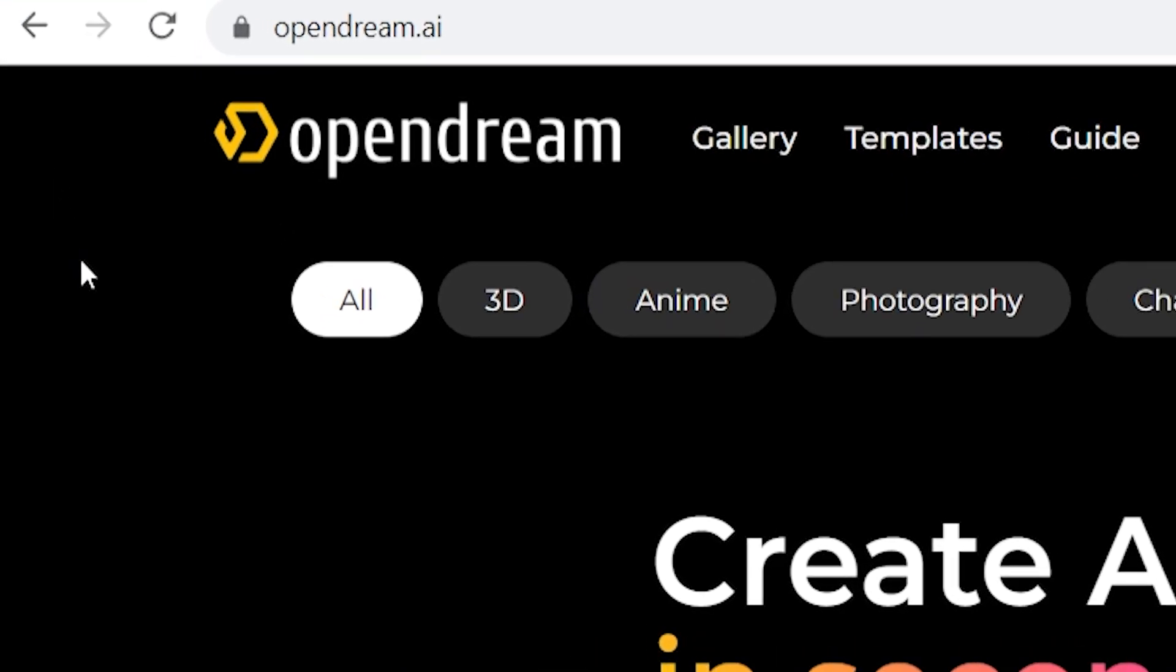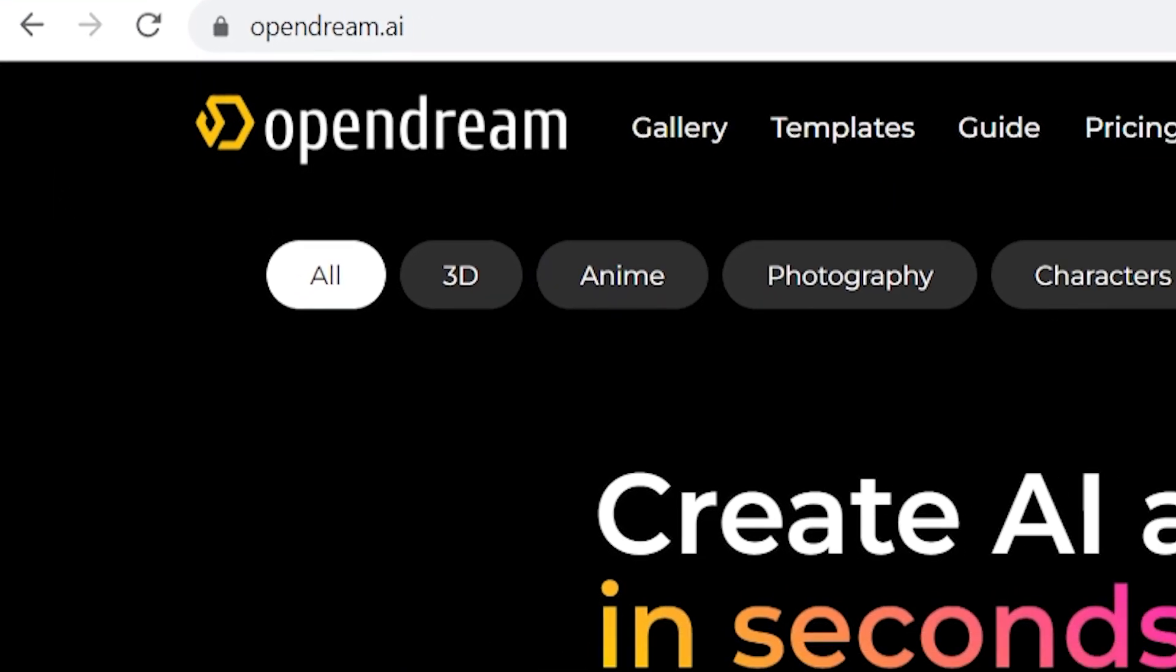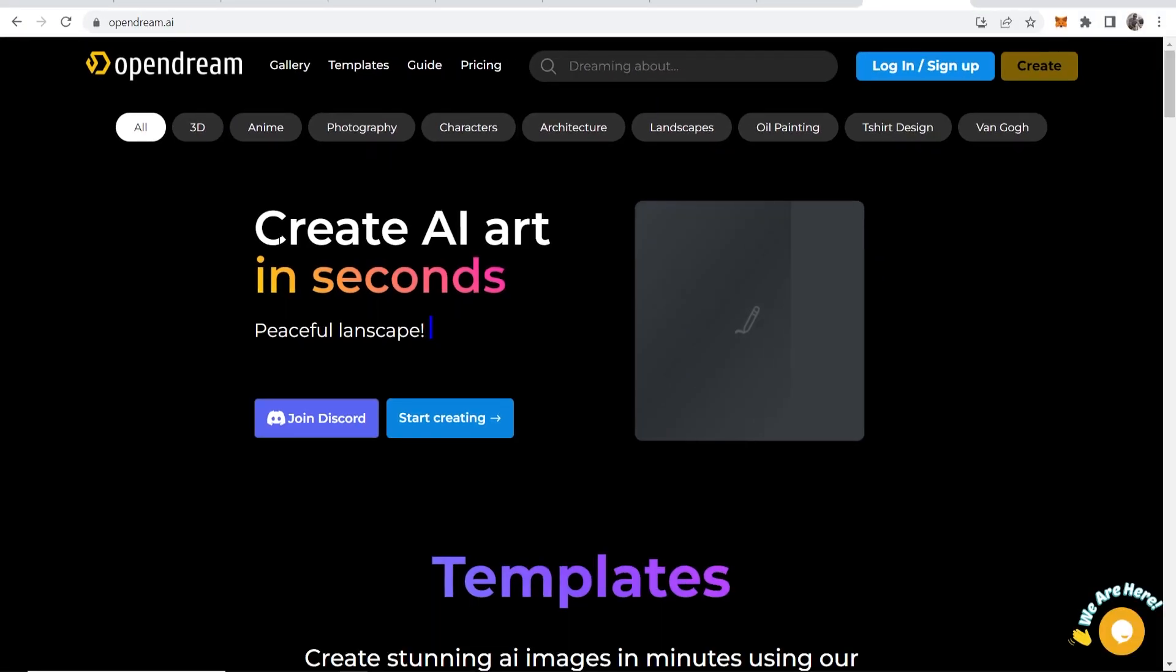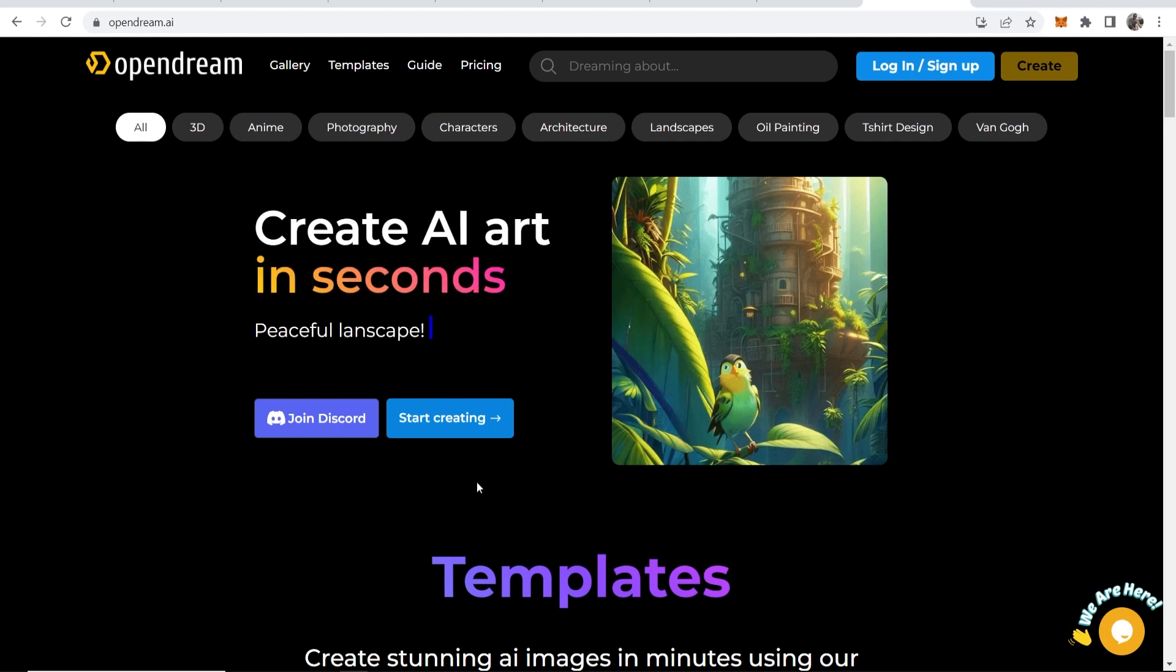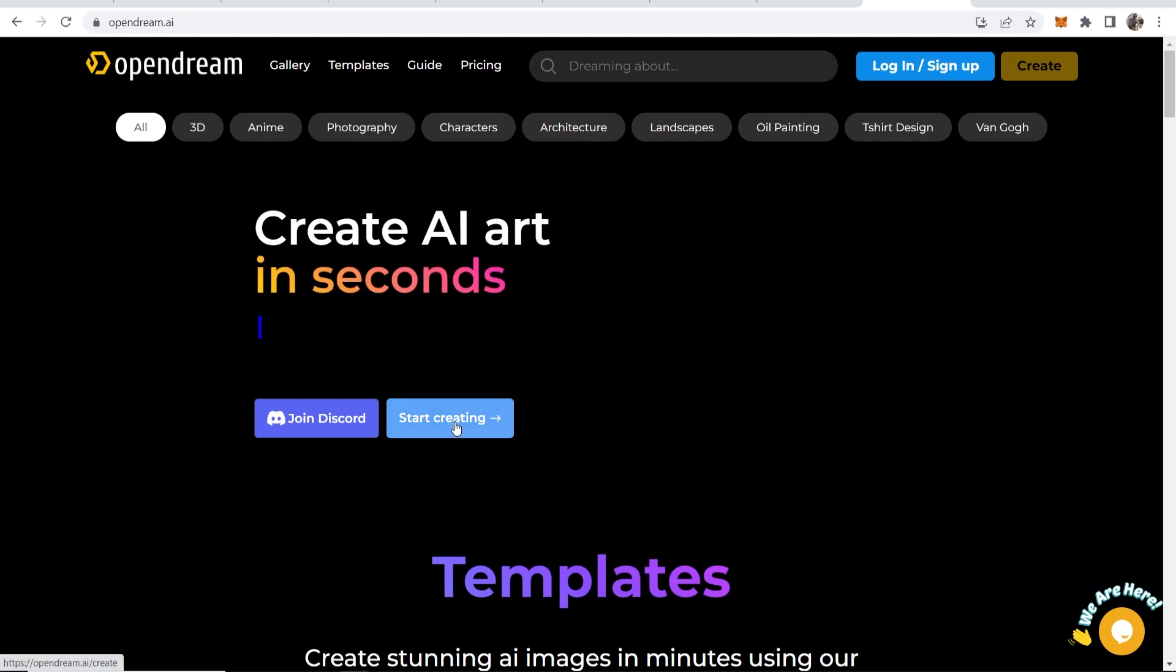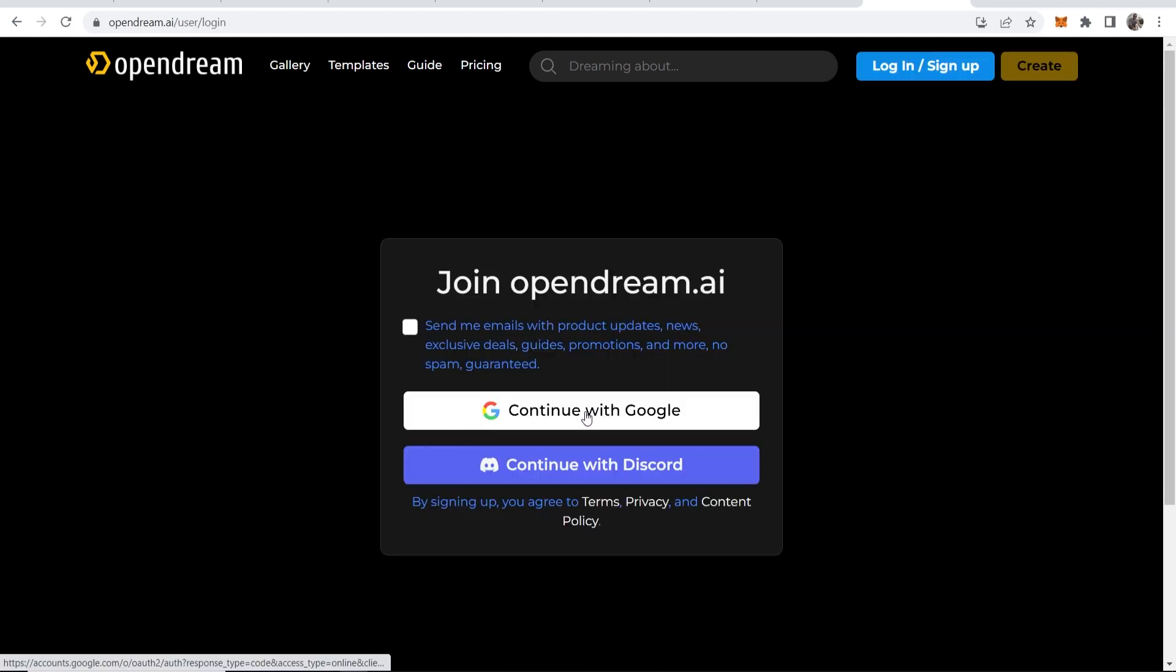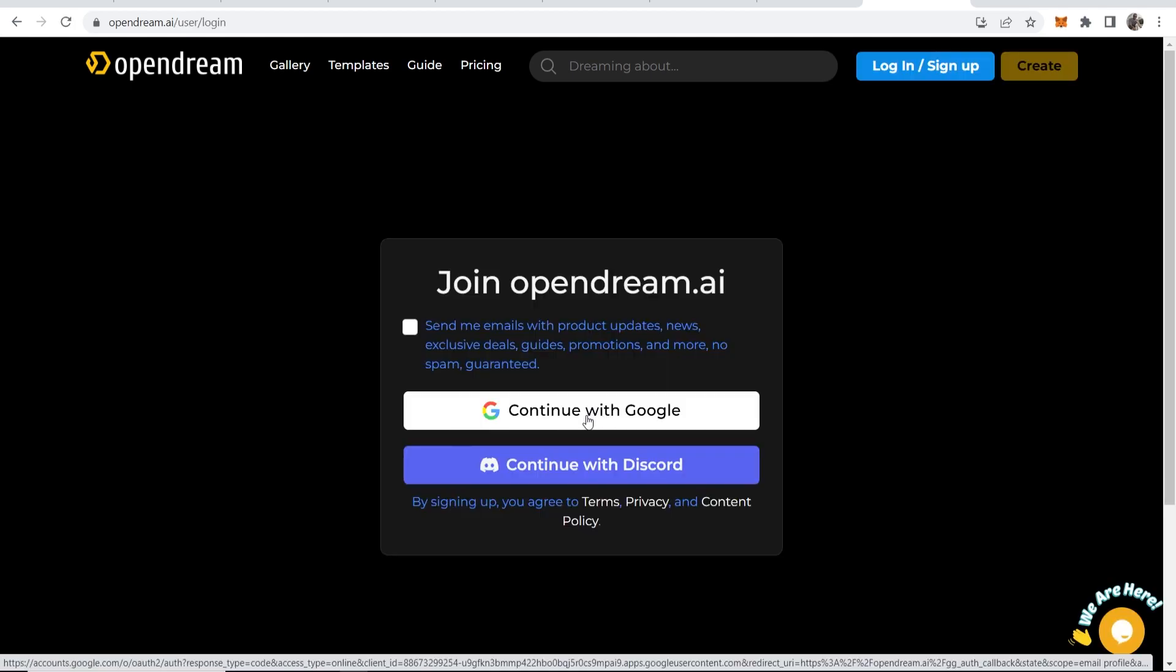This one is called opendream.ai. So we can go to their website, we can create AI art in seconds. We can click start creating and again we're going to need to log in with Google or Discord.